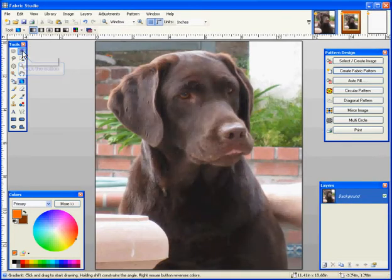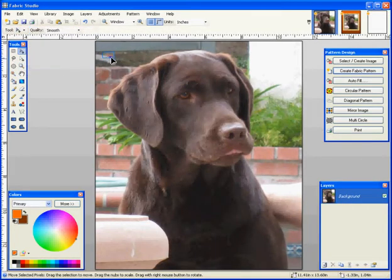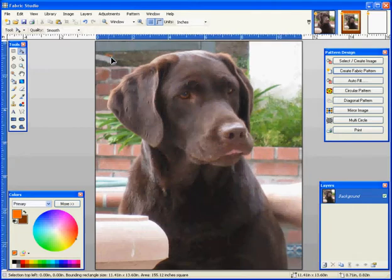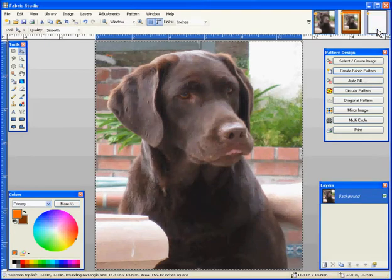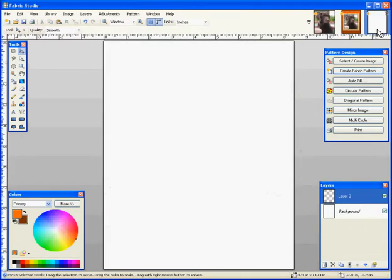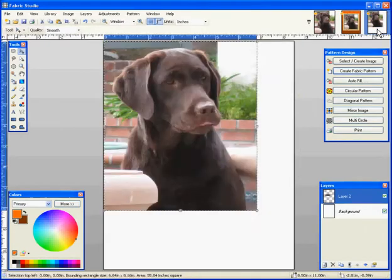Using my select tool, I'm going to select my image and copy it. I'm going to go back to my new workspace and paste that photo directly into my new workspace.